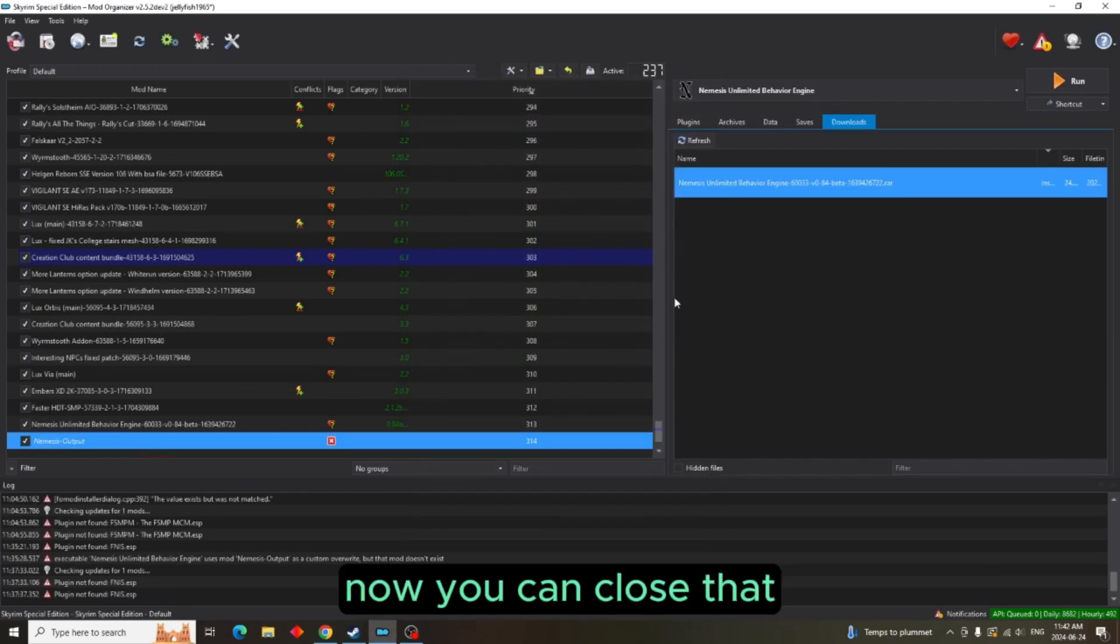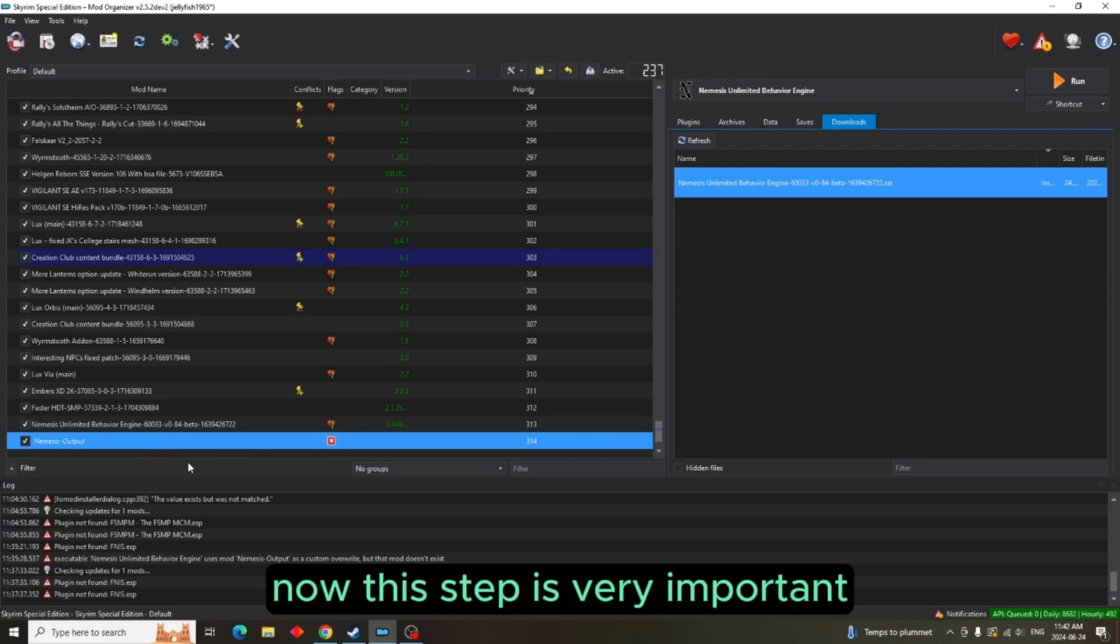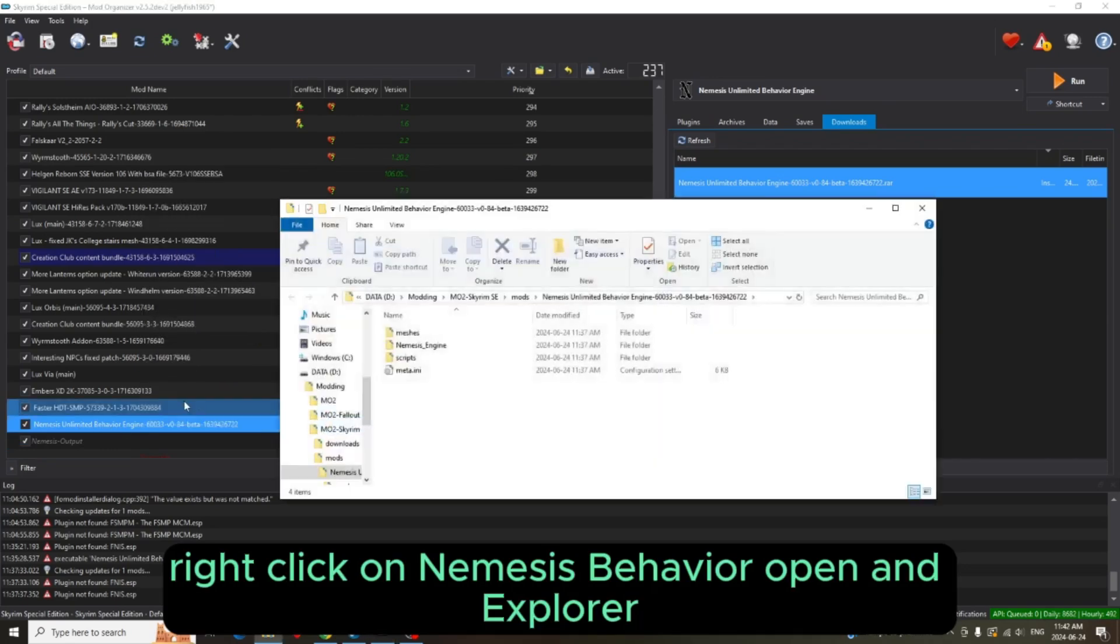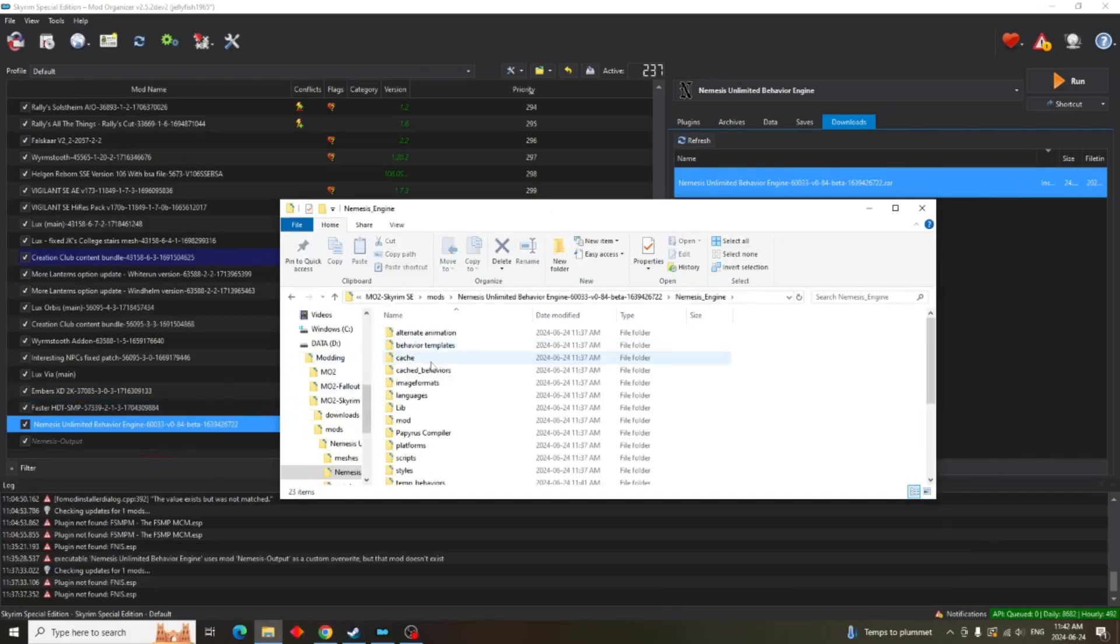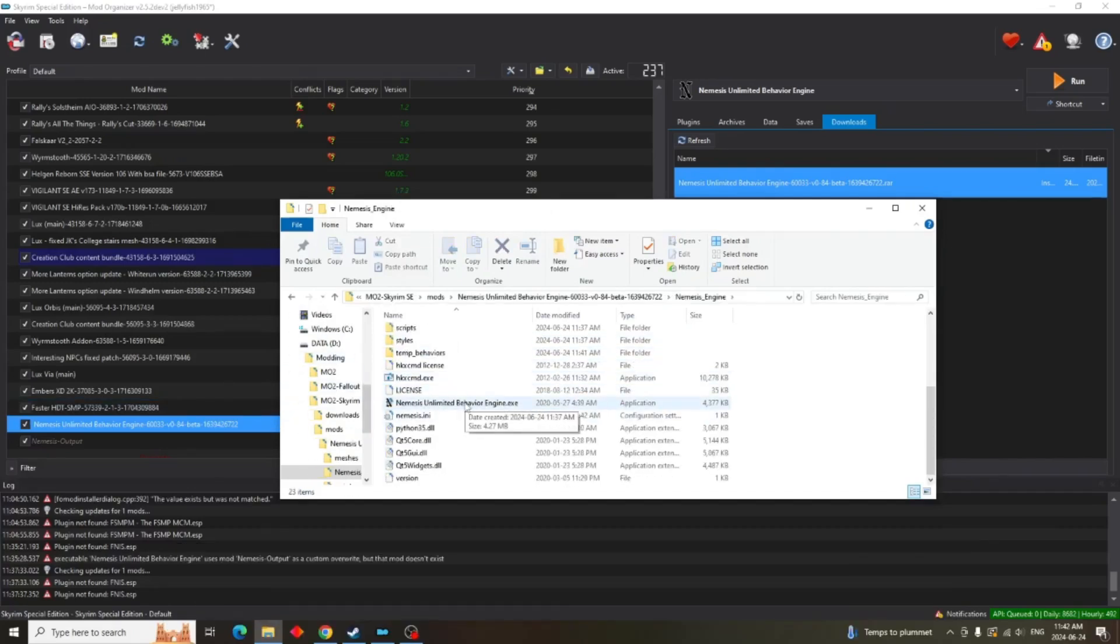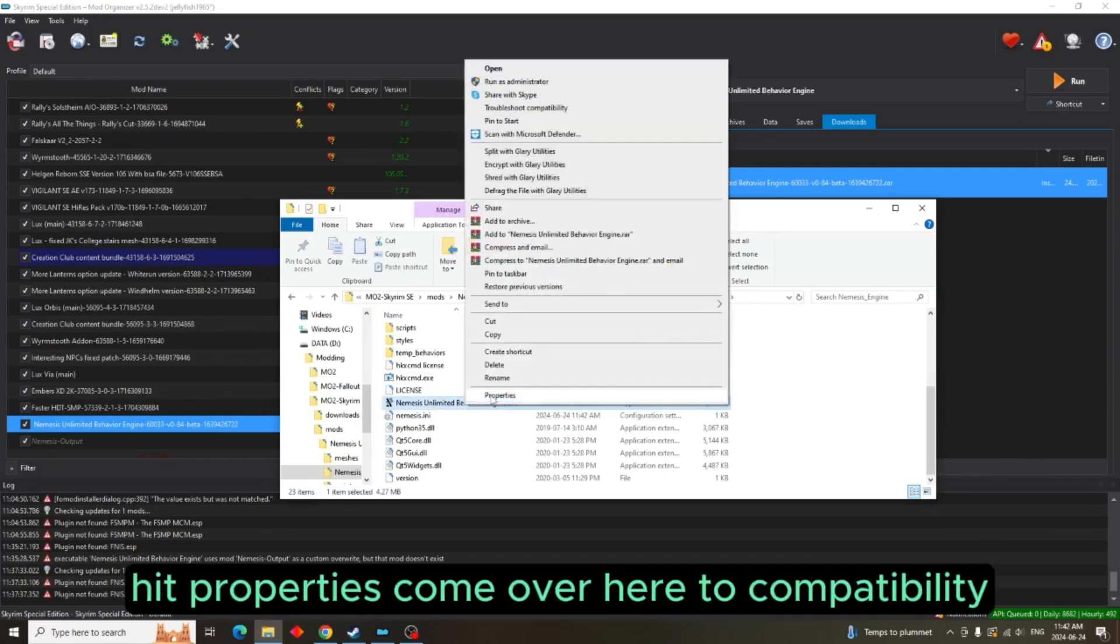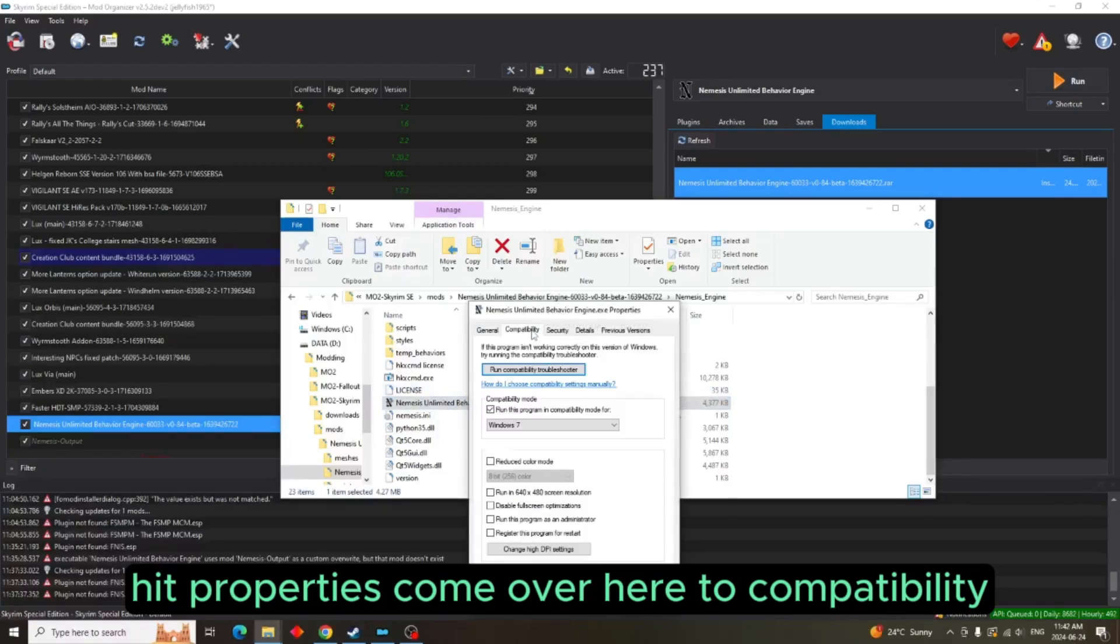Now this step is very important. Right-click on Nemesis Behavior, open in Explorer, come down to the executable, right-click on the executable, hit Properties, come over here to Compatibility.